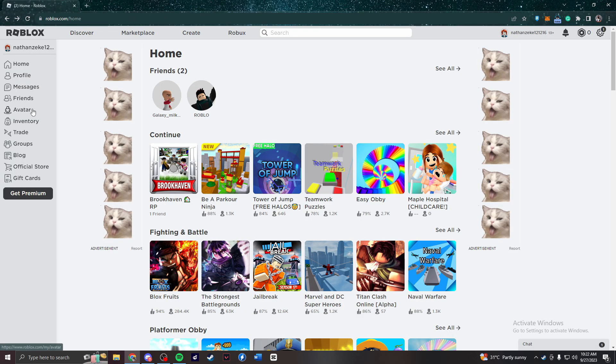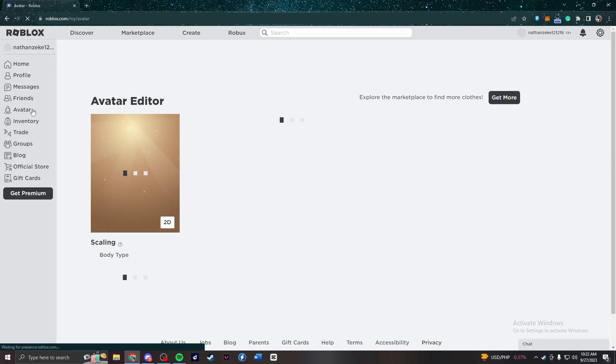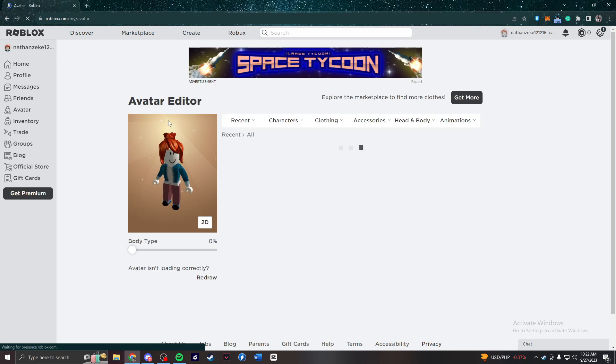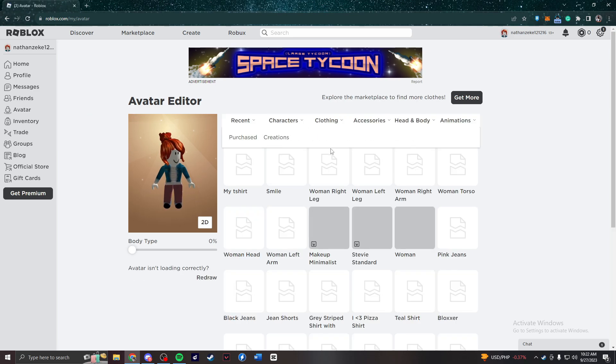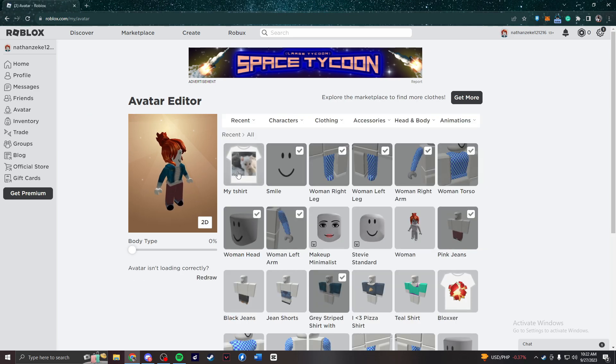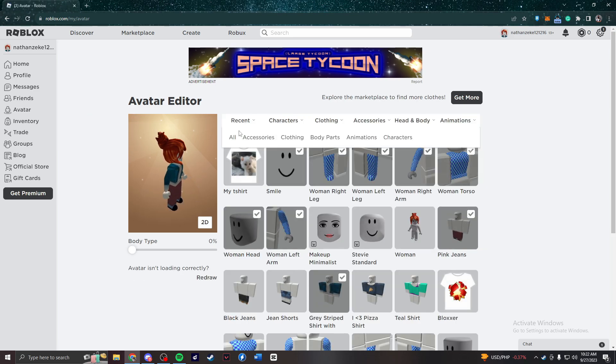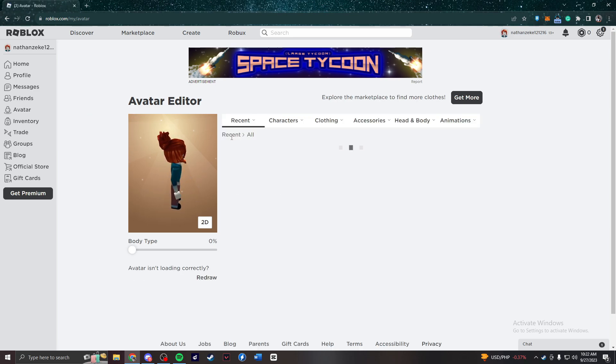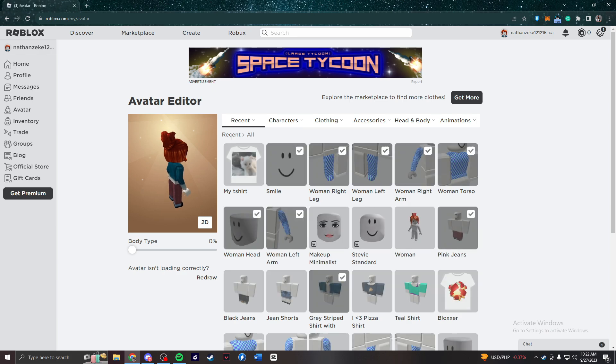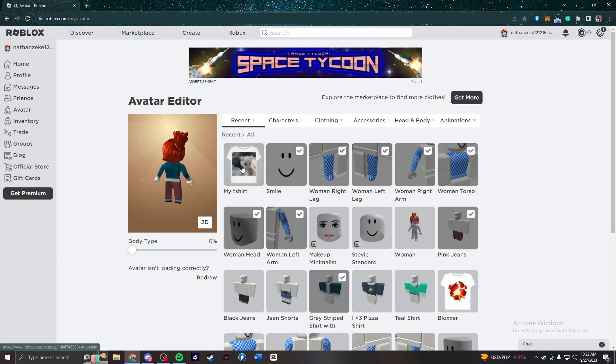In order to use your custom t-shirt, first you need to go to the avatar. After waiting for a bit, you press recent, press all and then your t-shirt will show up right there.